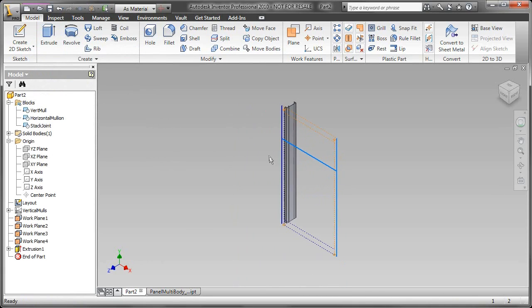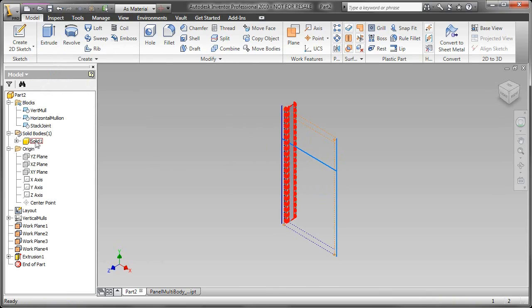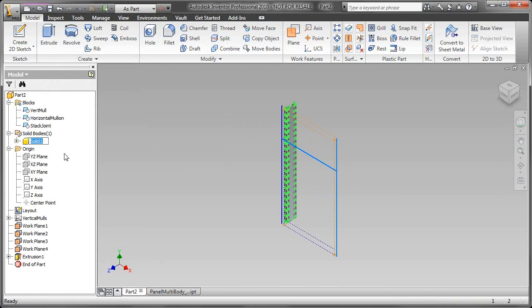Especially when you're just in the middle of a design mode, you're not ready to create all those part files yet, this is a tremendous way of doing it. What happens is, in 2010, when you create your first extrusion, you're going to see this folder called Bodies, Solid Bodies.